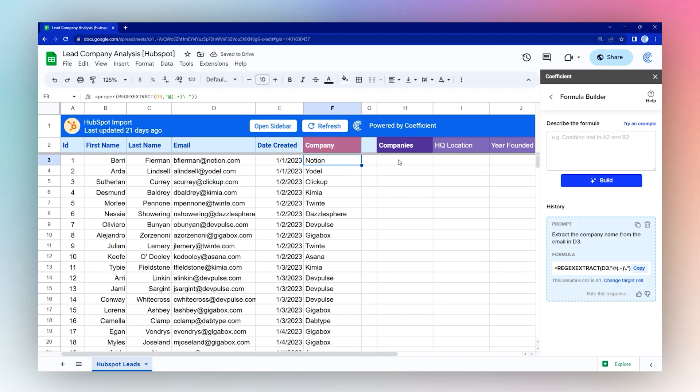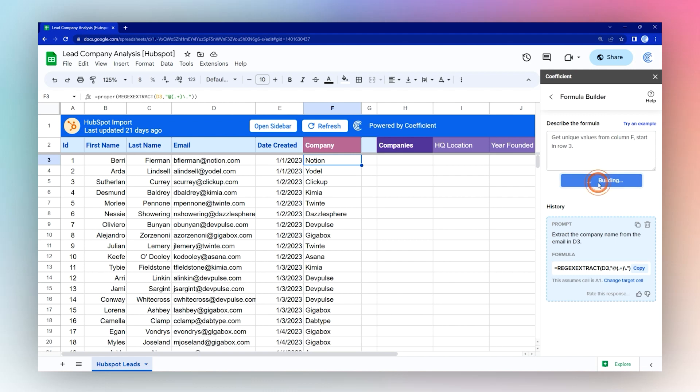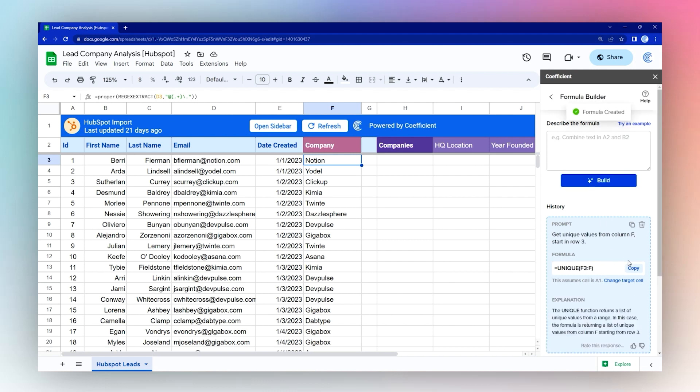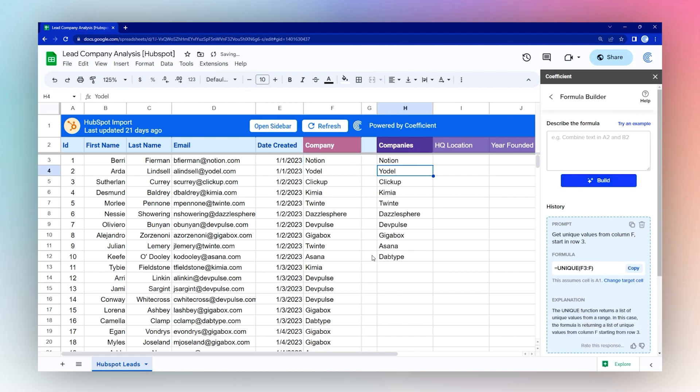Now we can go ahead and make a unique list. Let's say get unique values from column F, starting in row three. Click build, then copy this formula and we'll just go ahead and add it right here.